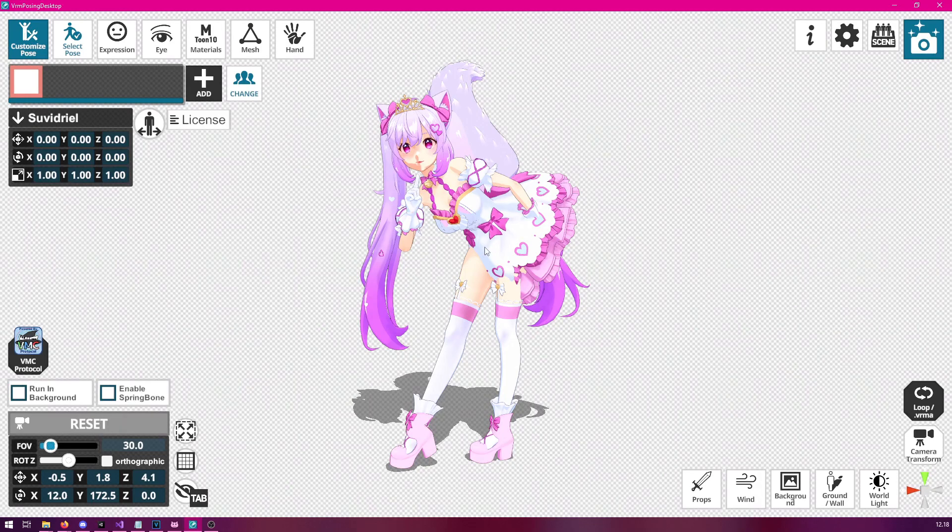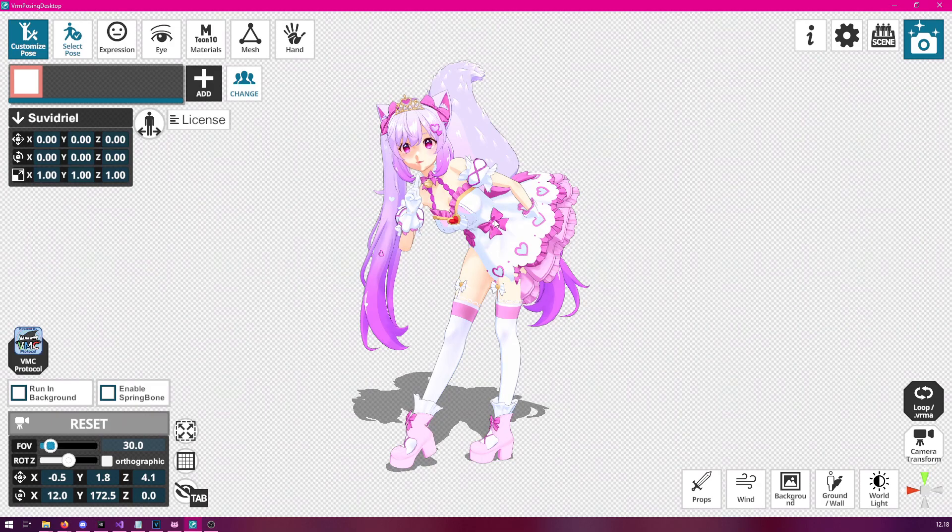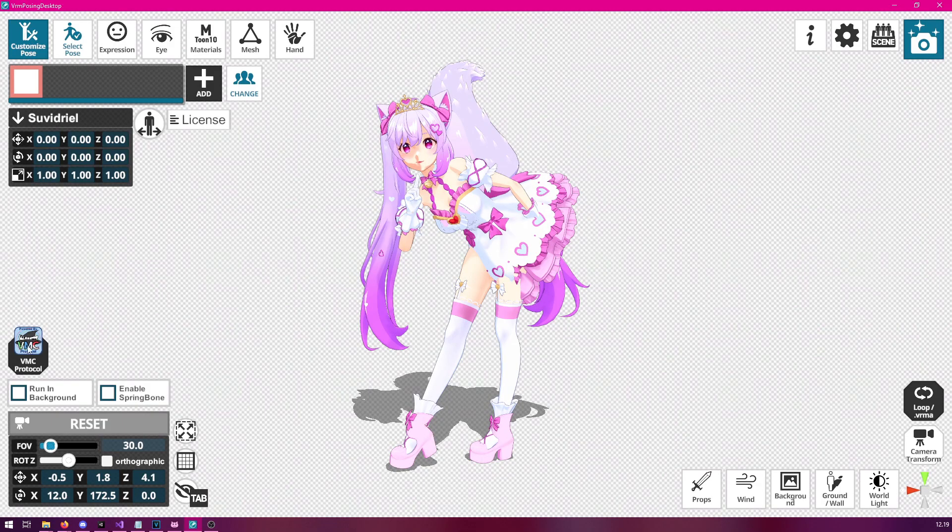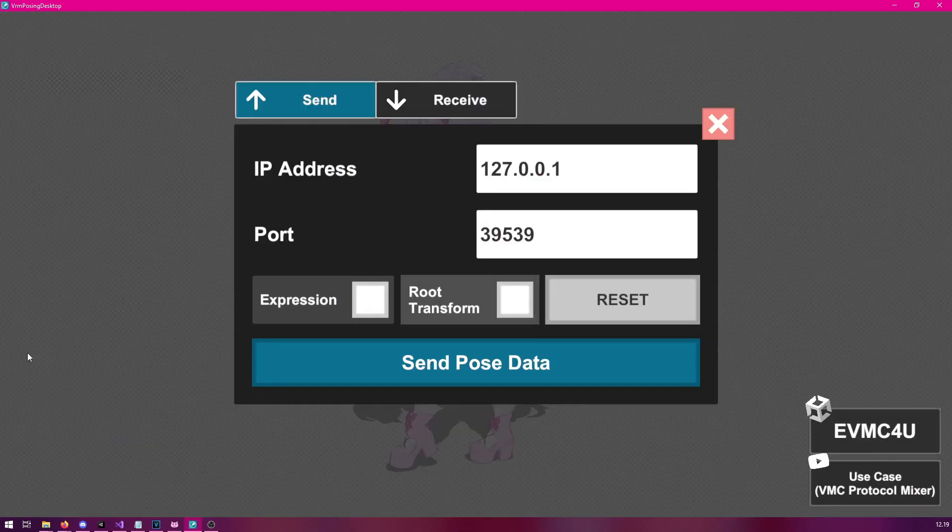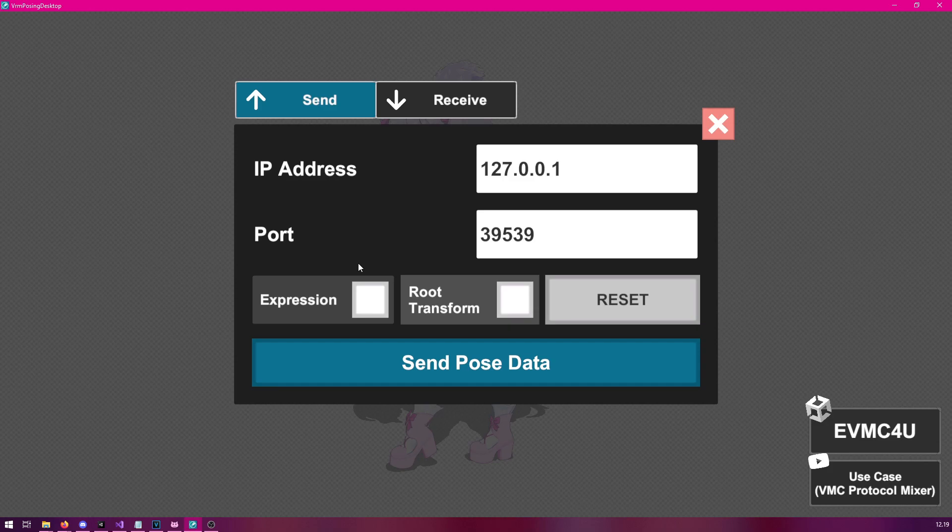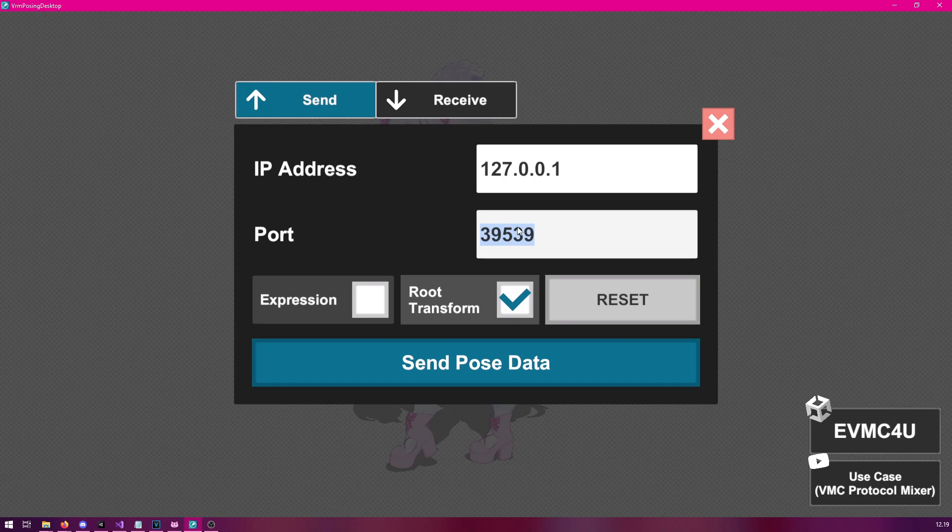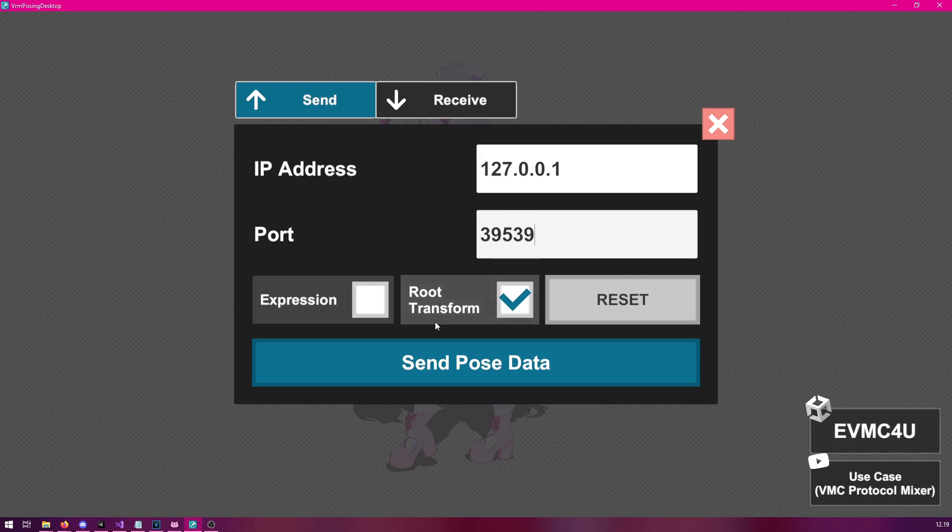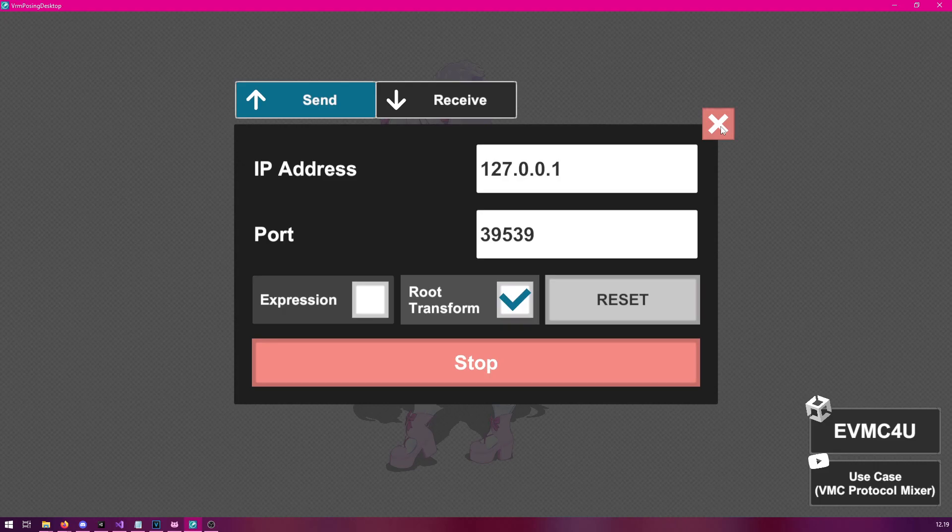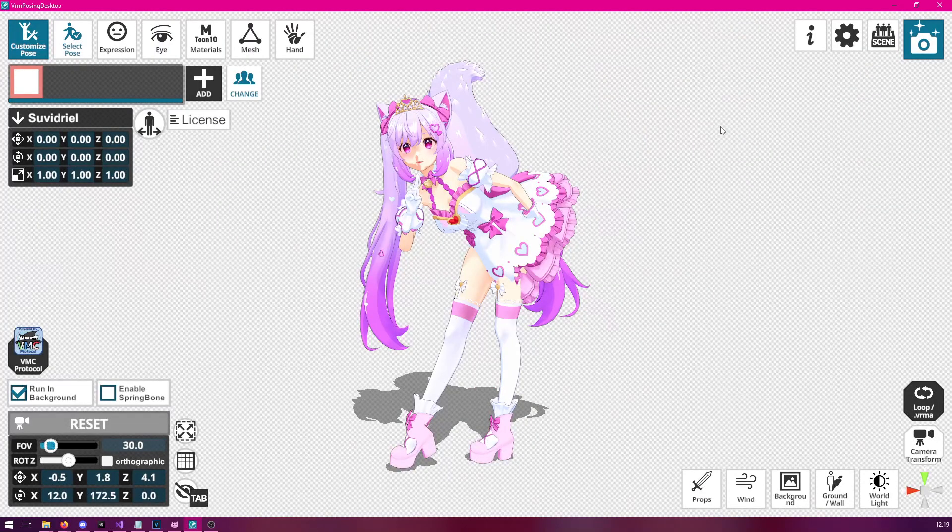Now the next step for us is to actually send this pose to Vinian. And we can do this by clicking this VMC protocol icon here. And now we will need to configure the pose. We're going to send the root transform to Vinian. This makes things work a little bit better. And now we need to make sure what port we are going to be using. You can either enter something here or use this port, up to you completely. And then simply click send pose data. And then we can close this window.